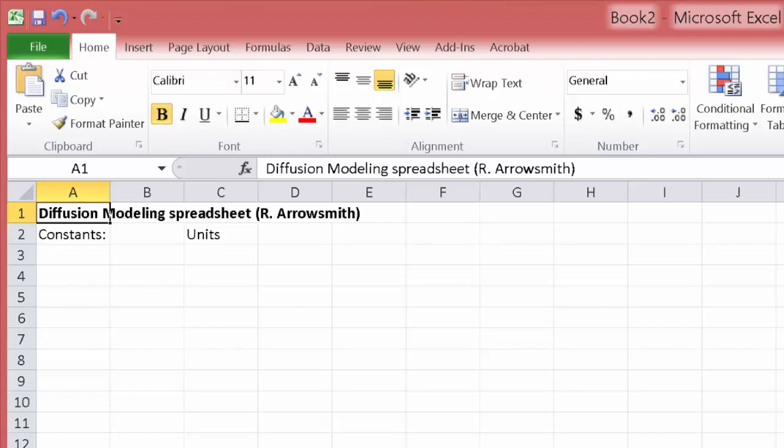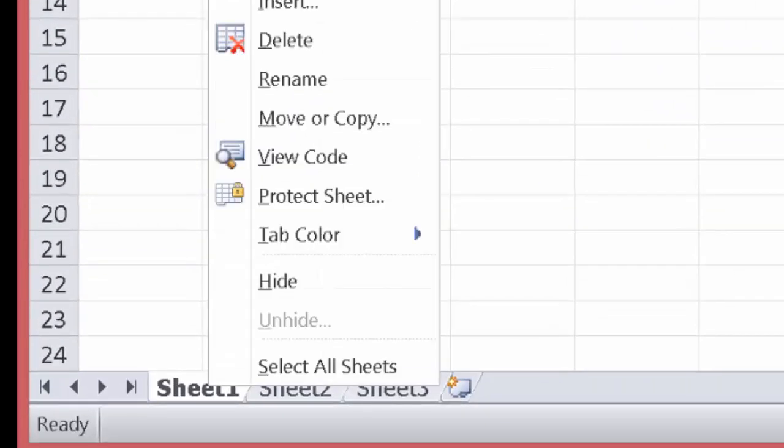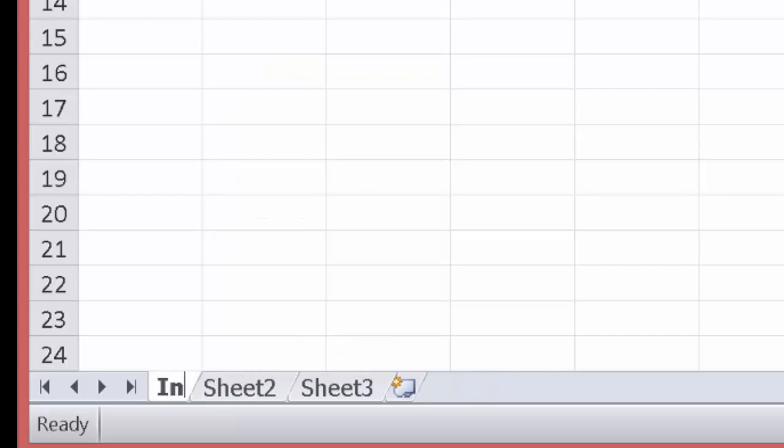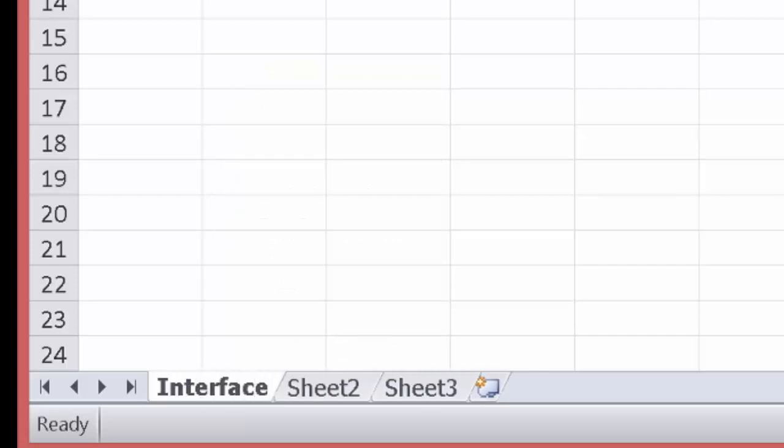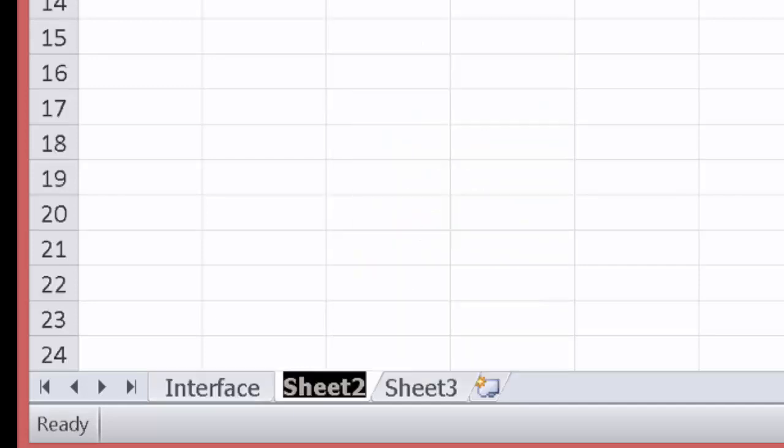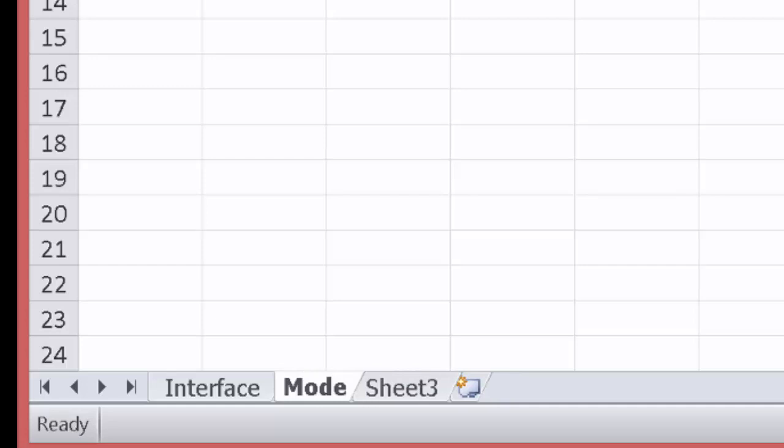Okay, let's go ahead and set up our diffusion modeling spreadsheet. I've got a little bit started here, but actually I want to take these two sheets and I'm going to rename the first one and call it the Interface, so this is where we'll interact with it, and then the second sheet I'm going to call the Model calculations.